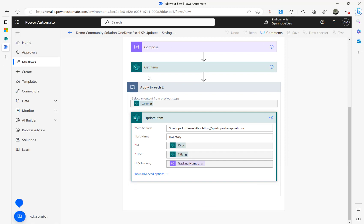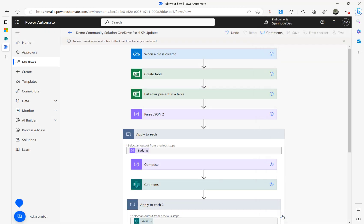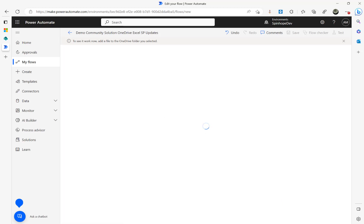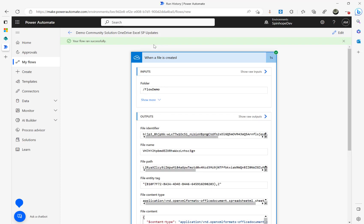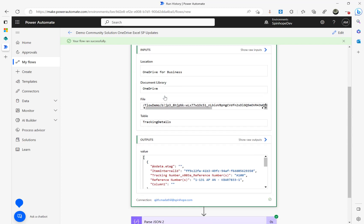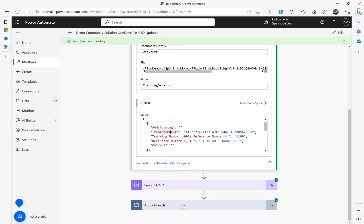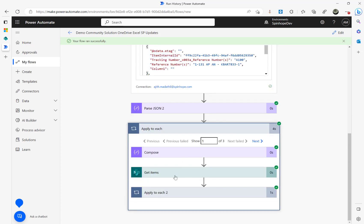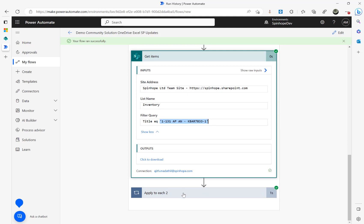I save the flow and run a test — clicking Test, selecting 'Manually', then clicking Test. The flow is now waiting. I drag and drop the Excel file into the OneDrive folder. The trigger fires successfully, then the Create Table step succeeds, then reading the Excel sheet succeeds showing the rows, then Parse JSON using the generated schema runs, and the Apply to Each loop begins iterating over the 3 records.